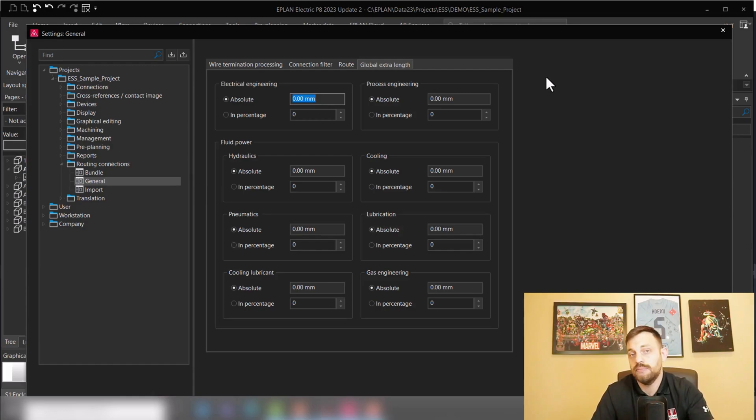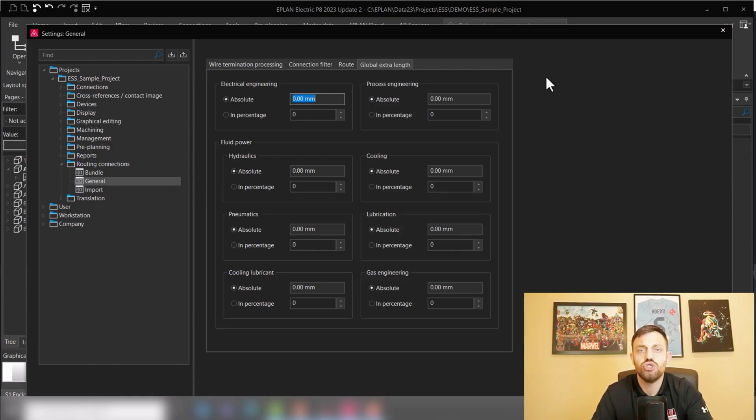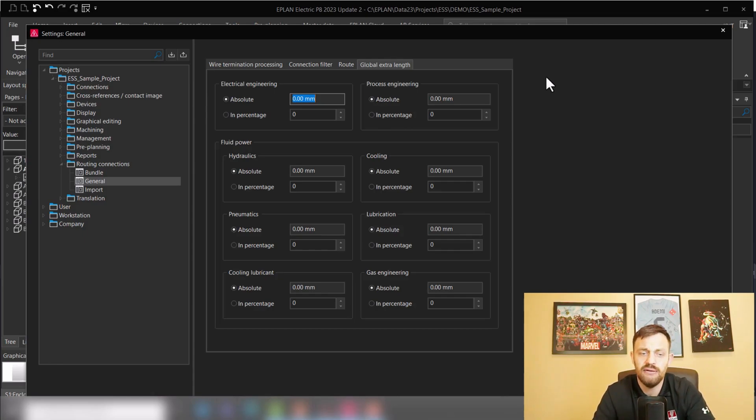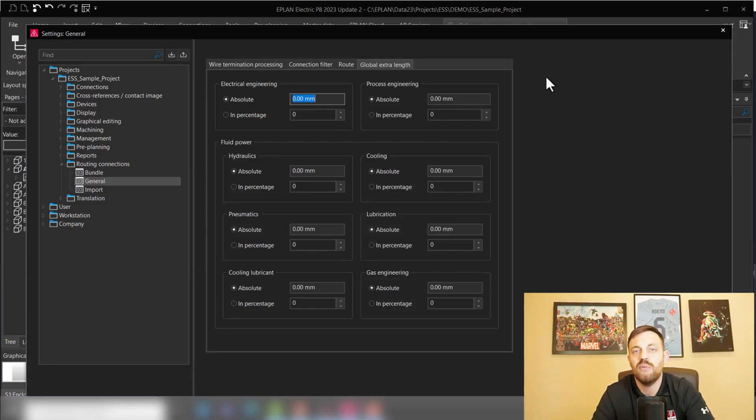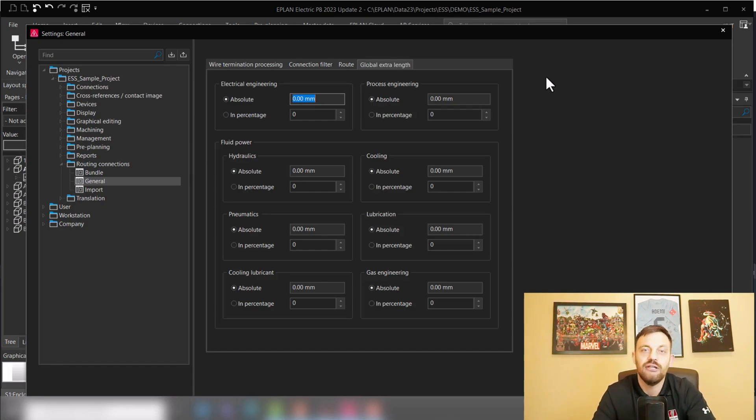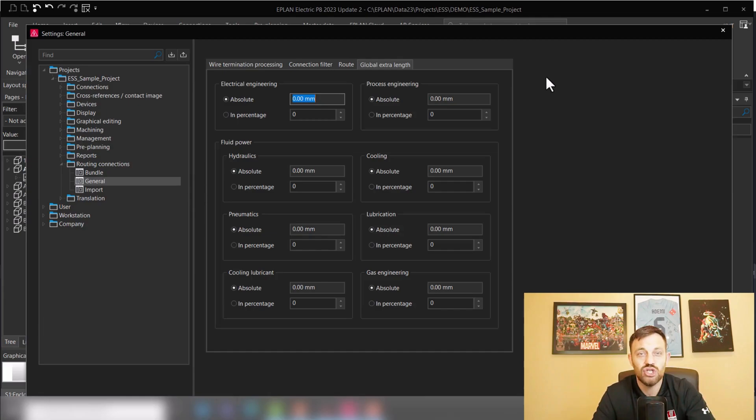You can add an absolute value in millimeters or an inch, and every wire then will get this additional length. Or you can choose a percentage, for instance 3% or 5% extra length, and then every wire will be automatically by this value longer. So these are the three ways how you can add additional length in EPLAN Pro Panel.